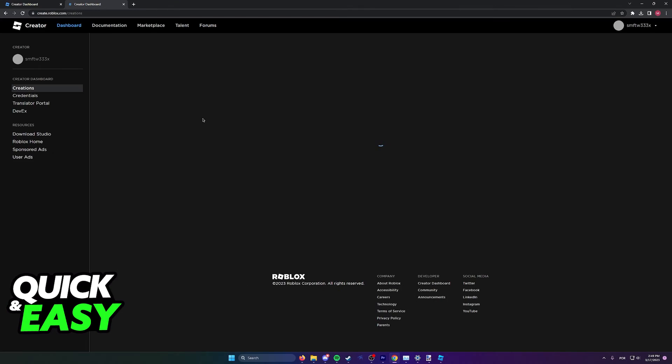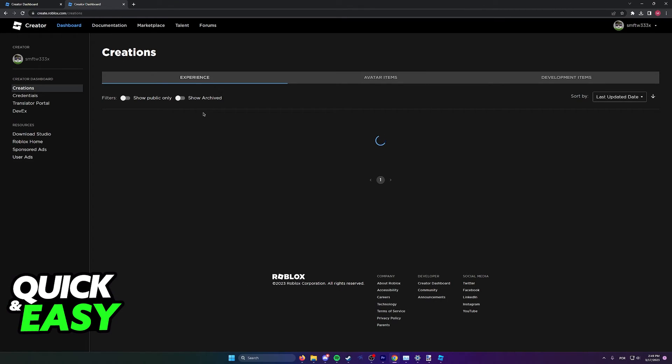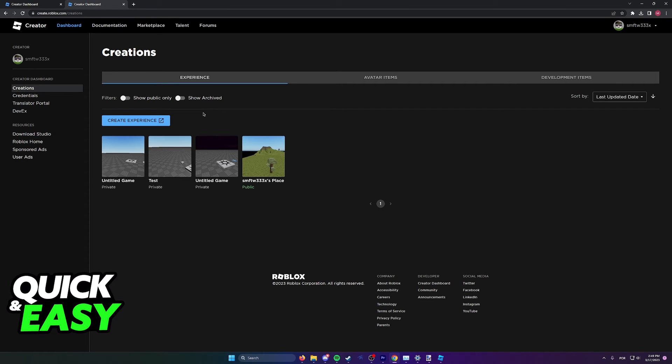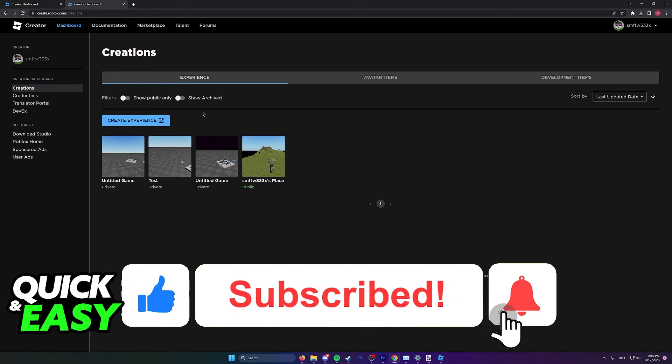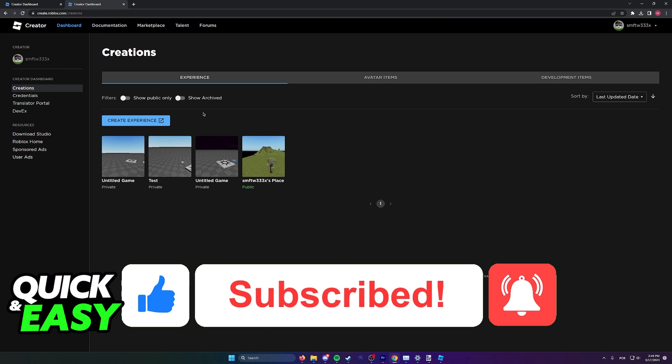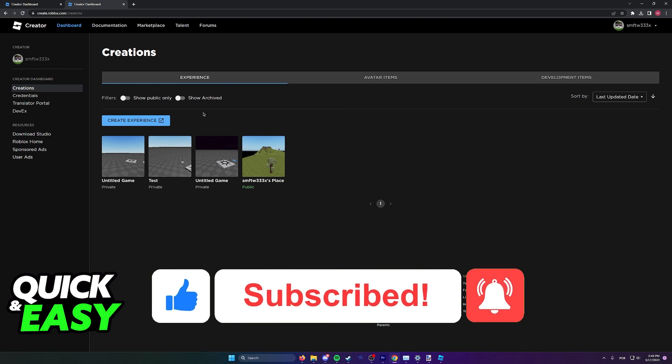I hope I was able to help you on how to delete all games in Roblox. If this video helped you, please be sure to leave a like and subscribe for more quick and easy tips. Thank you for watching.